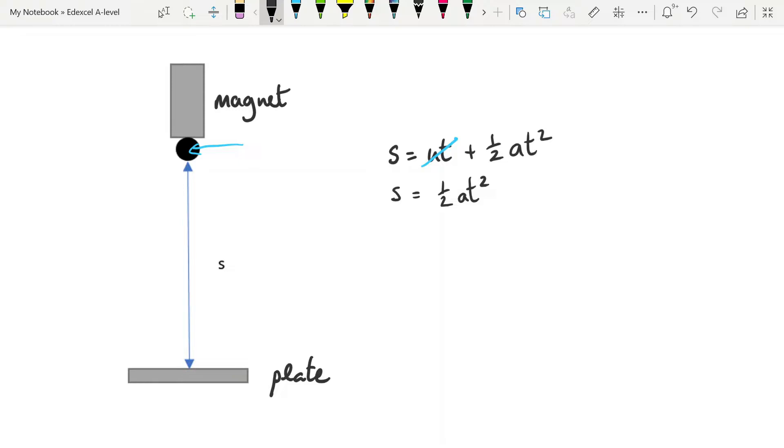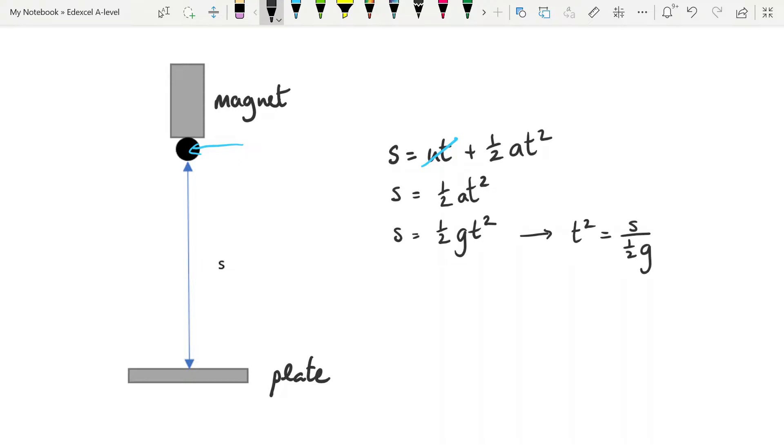We do need to rearrange this equation because our independent variable is s, and therefore, our independent variable needs to be in the x position of any equation, any equation of a line. So we're going to rearrange this to... And a little simplification gives us t squared equals 2 over g times s.